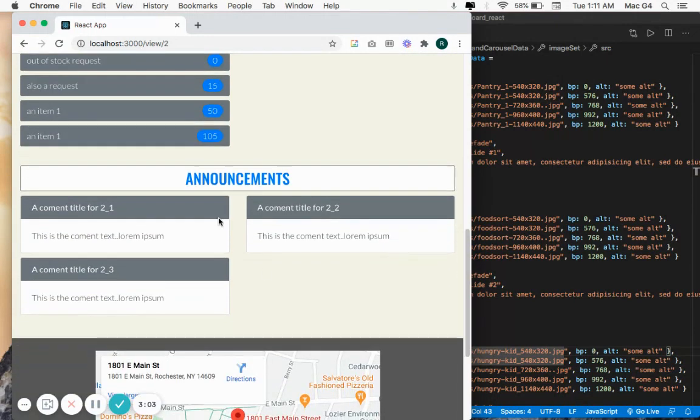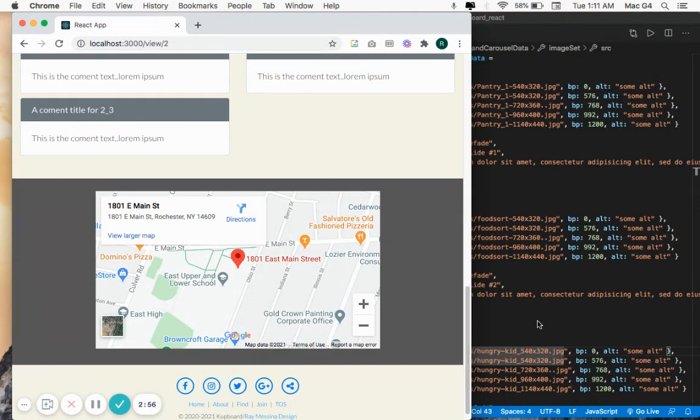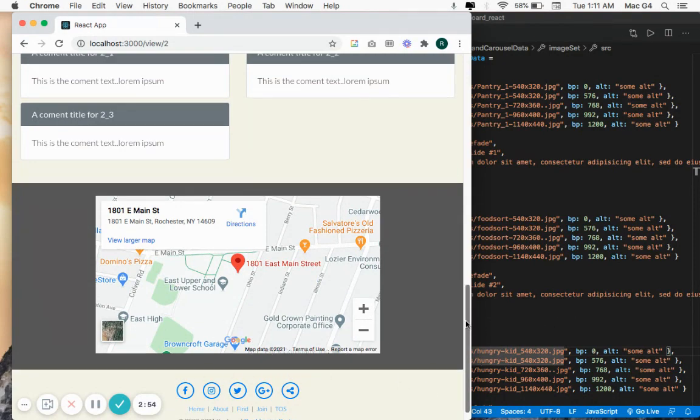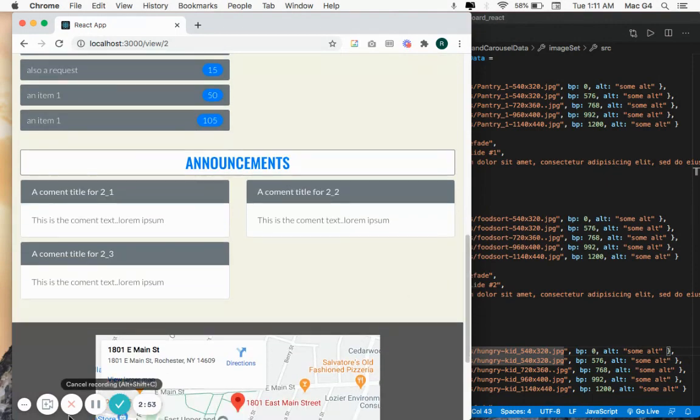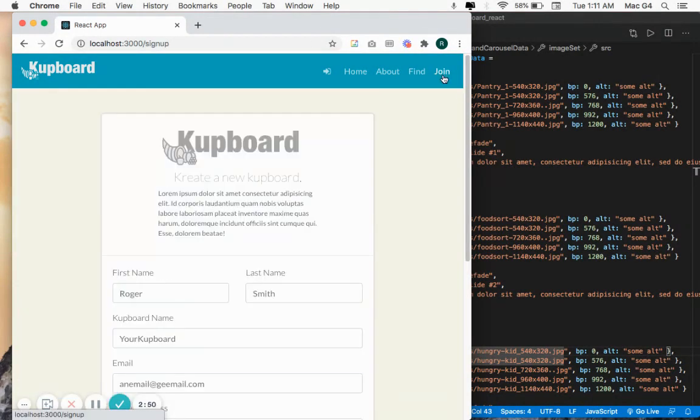You can post announcements and there's a Google Map to your location to make finding you easy. Of course, you have a form to create an account.